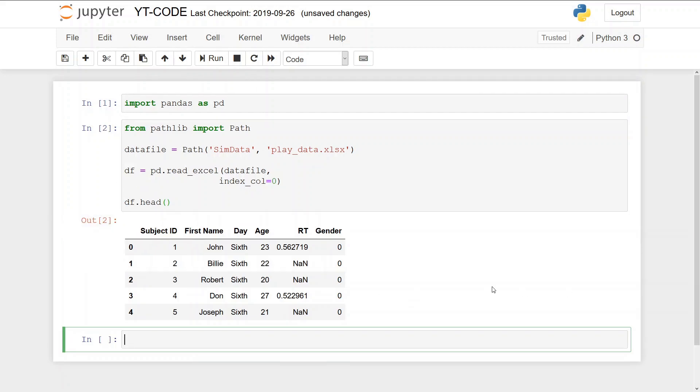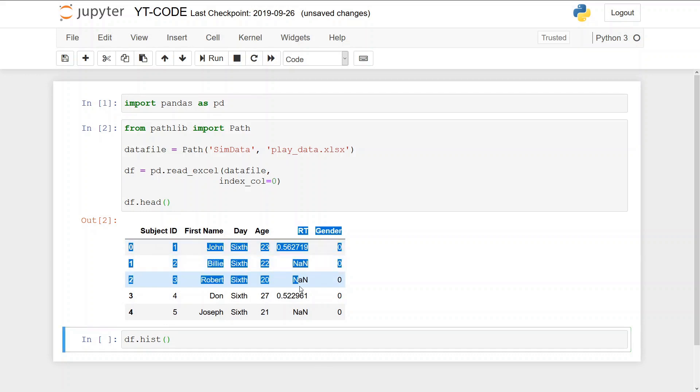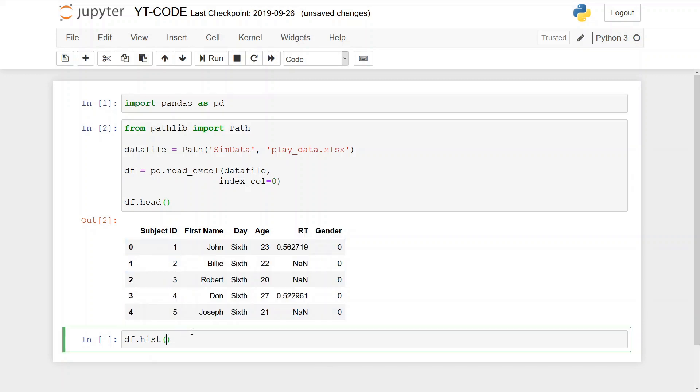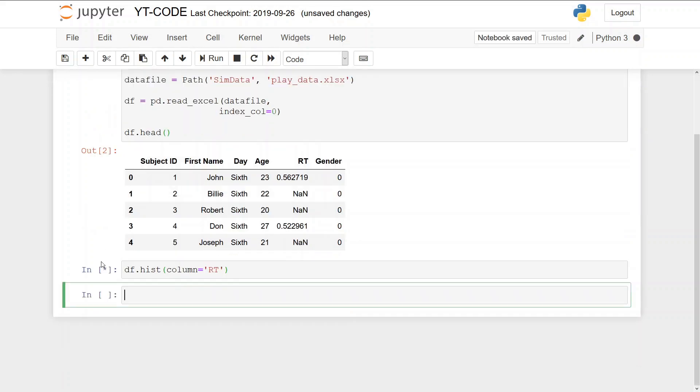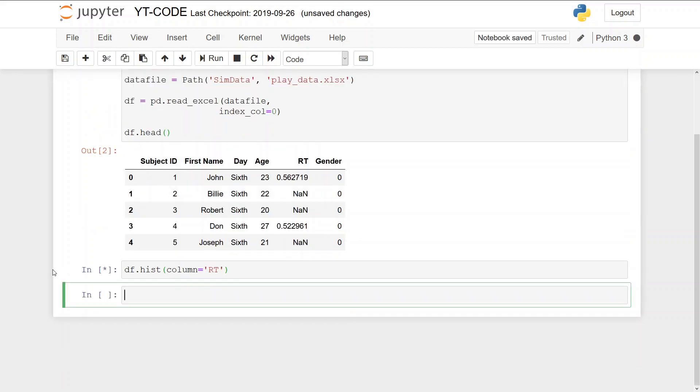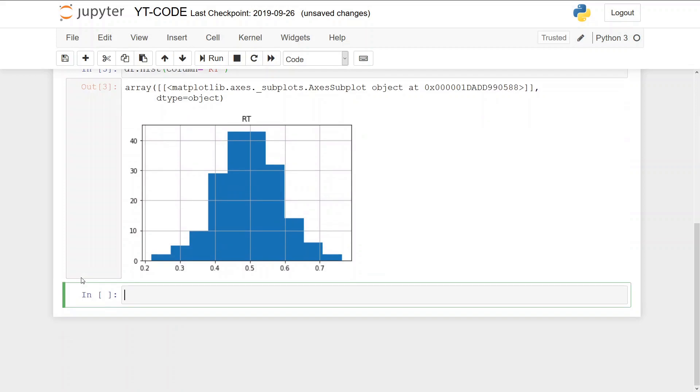So now we have loaded the data and we're going to create a histogram. We will use the hist method. And here we will tell the hist to create a histogram of the RT variable, column equals RT. And then we get a nice histogram plotted in the Jupyter notebook.